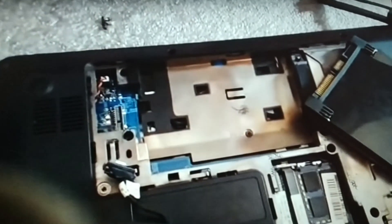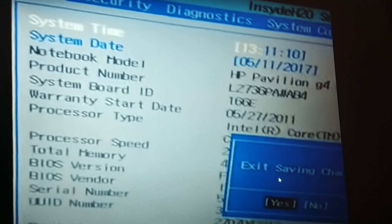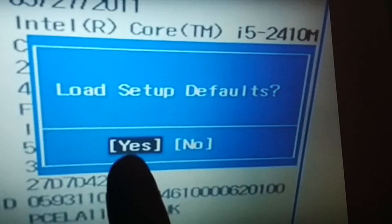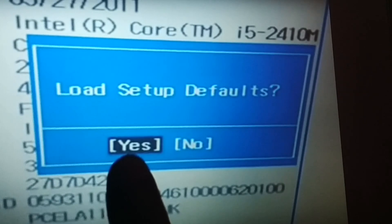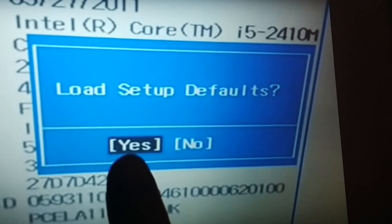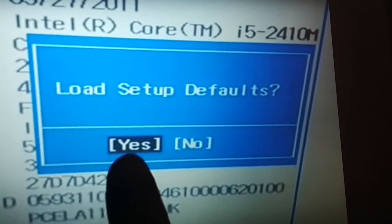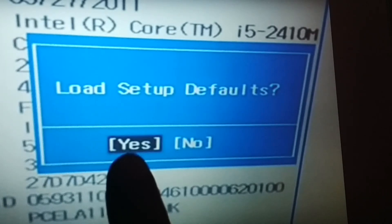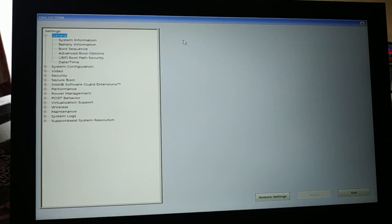The next step: enter the BIOS settings and restore your BIOS to the default. Press the F9 key on your keyboard to set BIOS to default. At the bottom of the BIOS settings you'll see that option — press F9, then choose 'Yes' to set it to default. Use the arrow keys and press Enter.